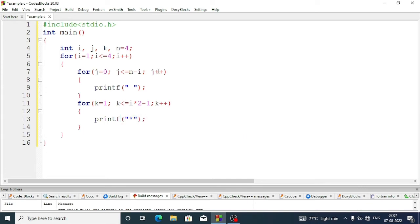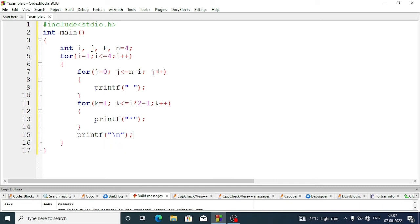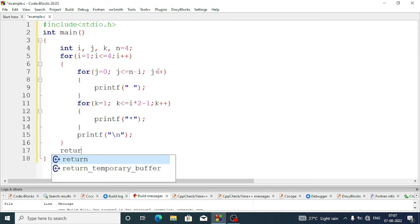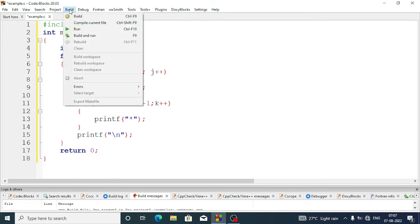Inside this loop we'll write a printf statement to display a star. Now we'll come to the main for loop and add a printf statement with a newline character \n. Then we'll come to the main function and add return zero. This program is only for the first triangle — let's build and run to check whether it works.